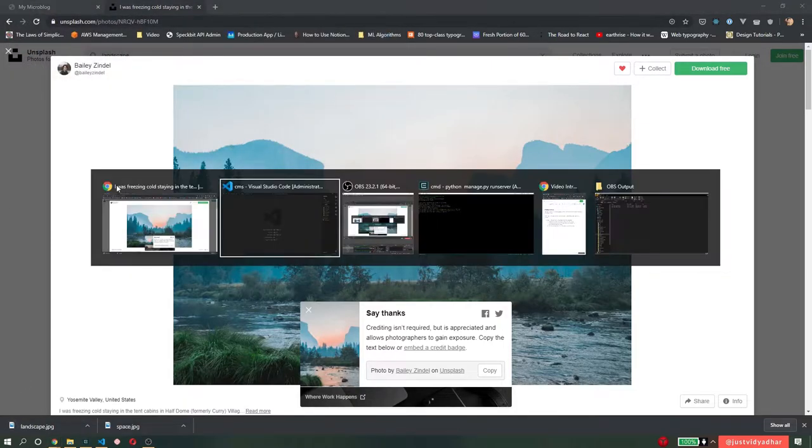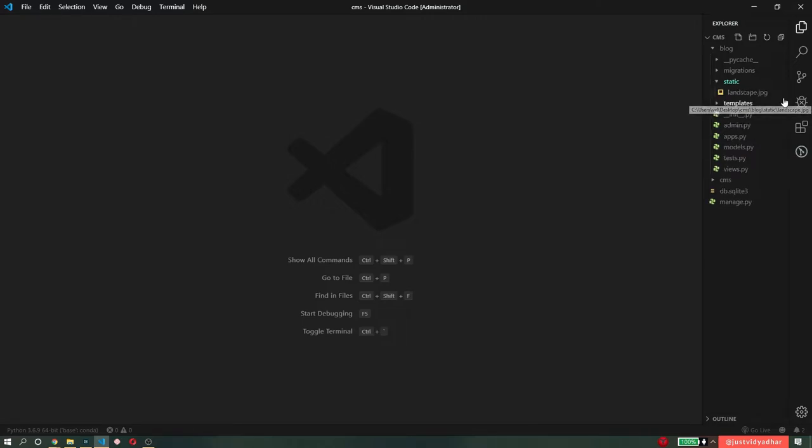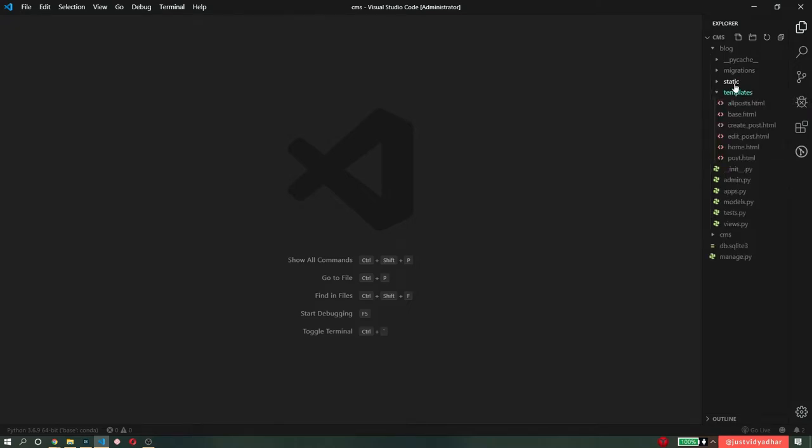So once I saved this in my folder, now I should be able to see it here. So I have landscape.jpg and to set it up, that's all we need to do. Now we can start using it in our template.